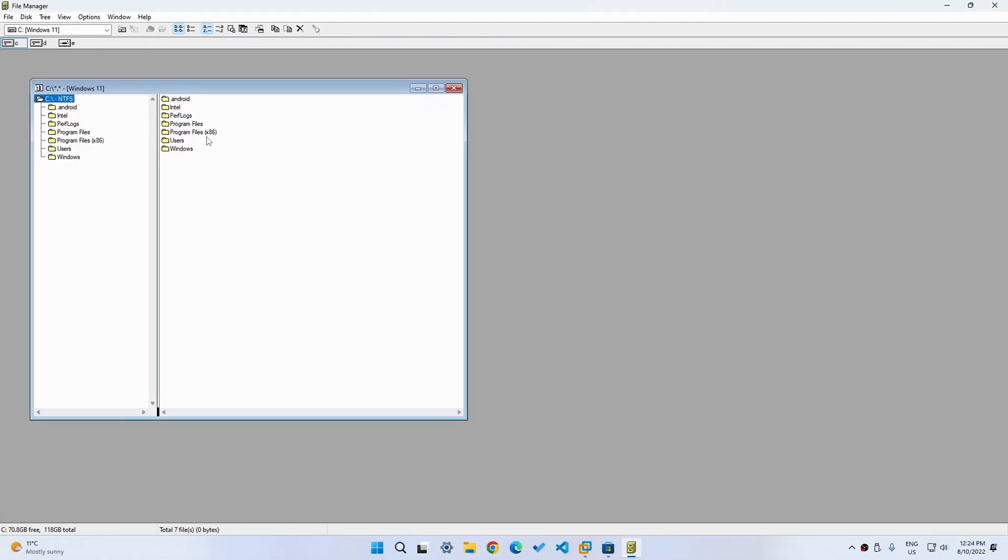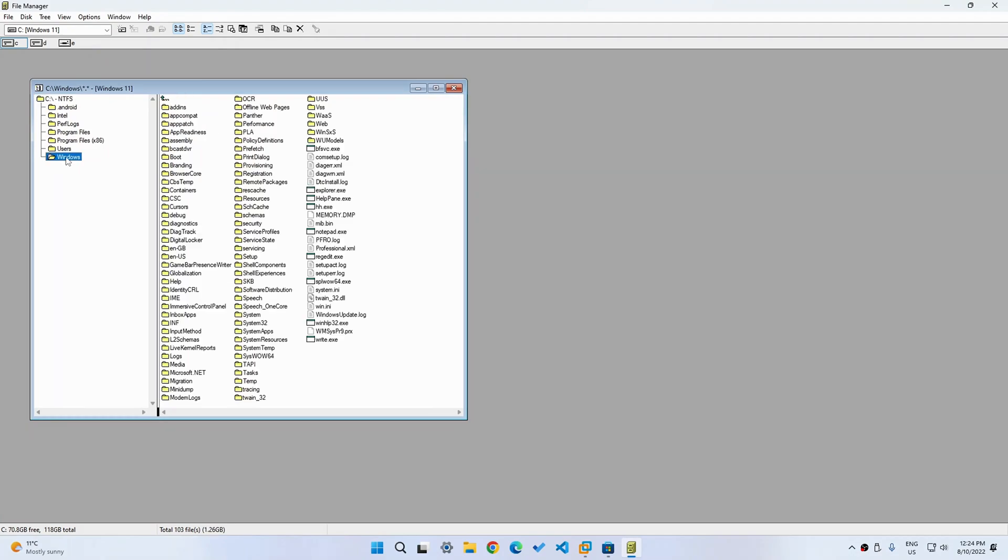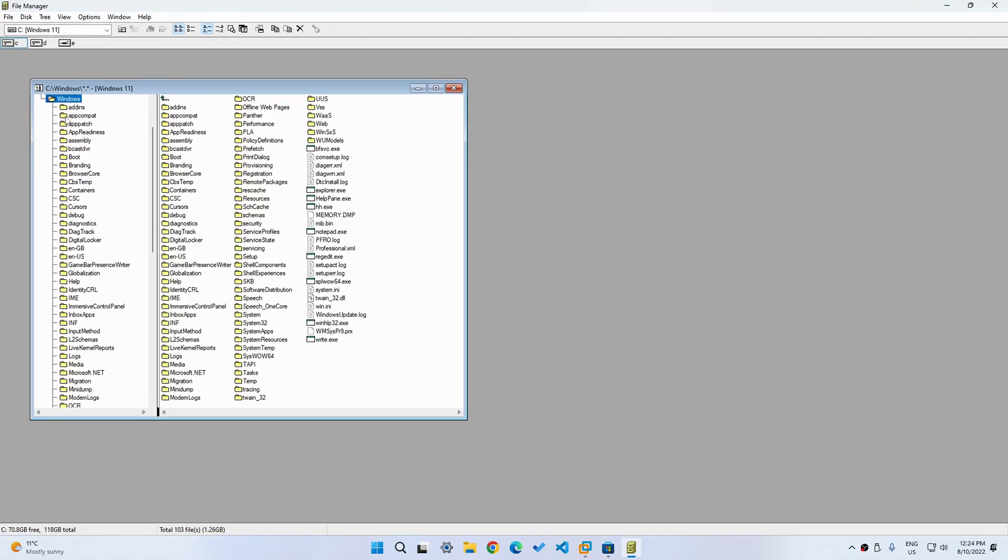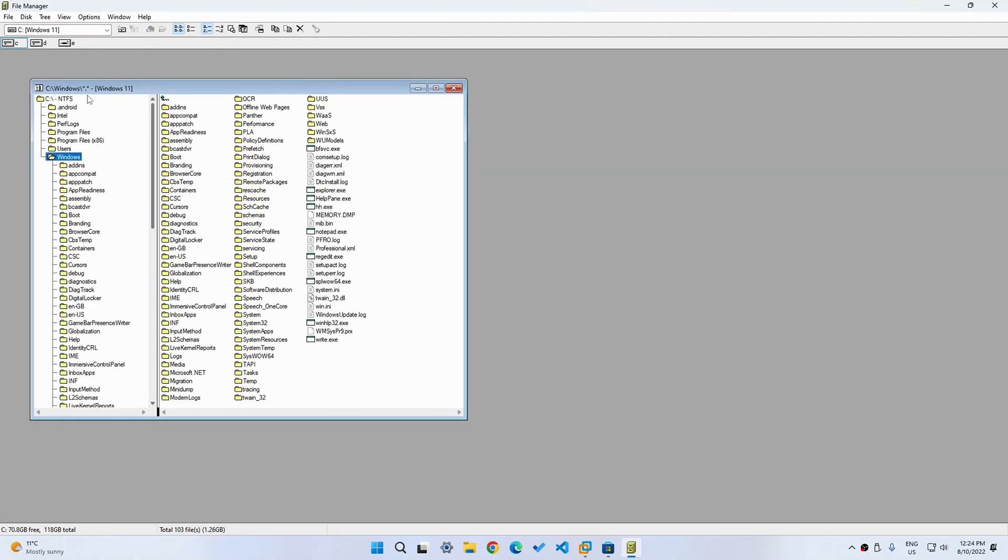which is basically the way that Windows 3.1 was shown if you saw the beginning of the video. And it is really simple because as you can see, it looks exactly like it with the folders. I can go into the Windows directory and you can see the folder tree is on the left and then the child folders and files are on the right.